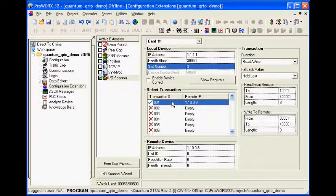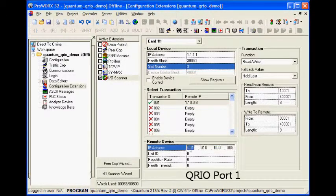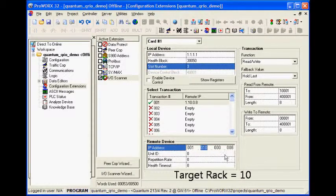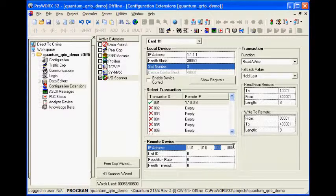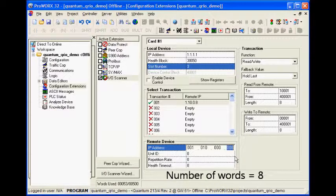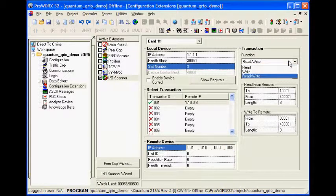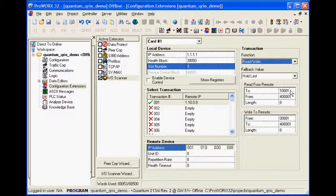Each logical remote rack is defined by an entry in the I/O scanner table. The entry's IP address selects the QRIO port, rack number, group number, and number of words in the rack. This rack contains both inputs and outputs, so the function is set to read-write. The fallback value may be set to 0 or hold last value.